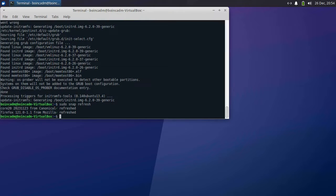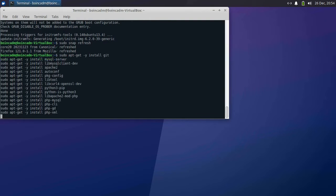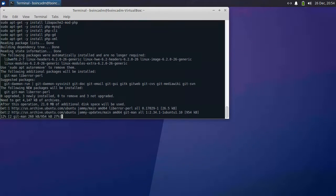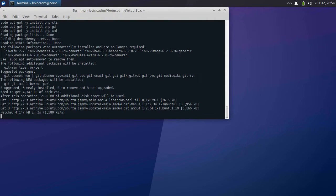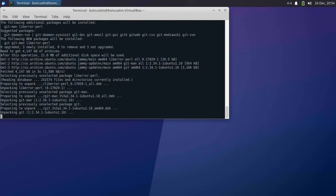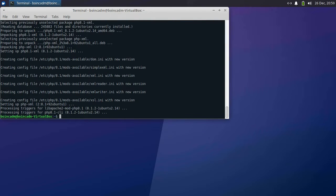Now we'll install some other tools and libraries that BOINC depends on. We're going to install a whole list of packages here — you can just copy and paste this entire list into the terminal and it'll install all in one go. Next, we're going to install some Python dependencies that BOINC depends on.